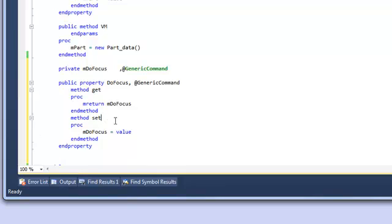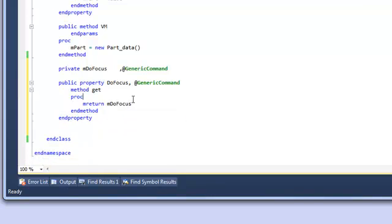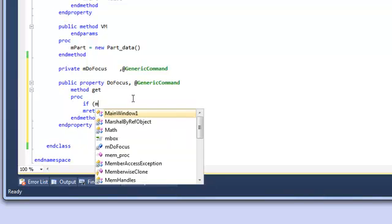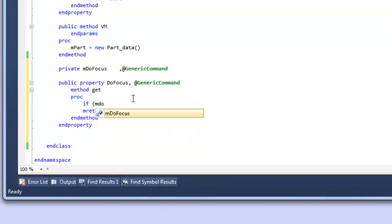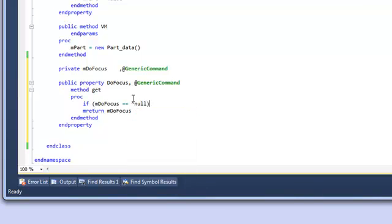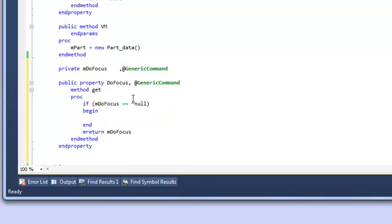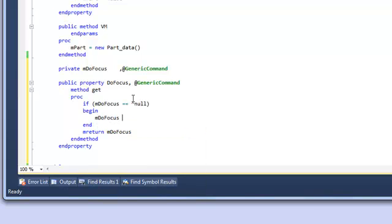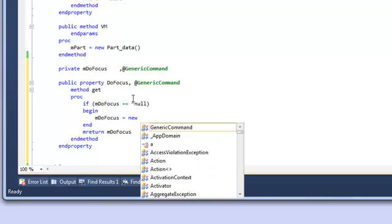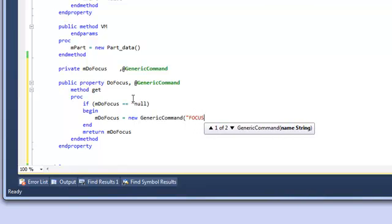The property is going to be read only so we don't need the set logic so we can remove those lines of code. When something gets this property, first thing we're going to do is test that it's not null and if it is null we're going to create an instance of it. So we'll create a simple instance of a GenericCommand and we pass the name of the command to the GenericCommand constructor.